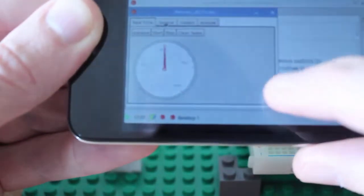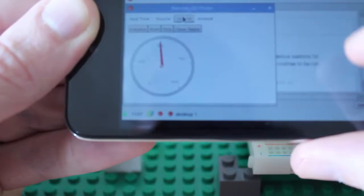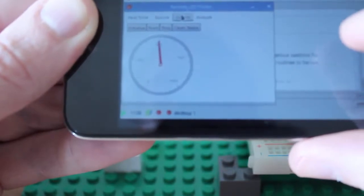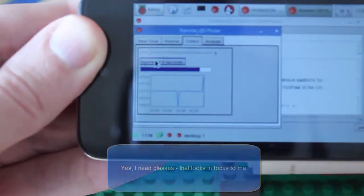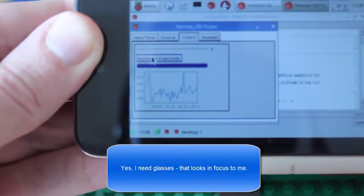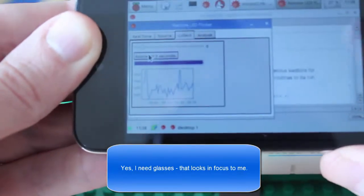So, go over to collect. And that's currently set to collect for 8 seconds. A little bit of a progress indicator there. And up come the data.